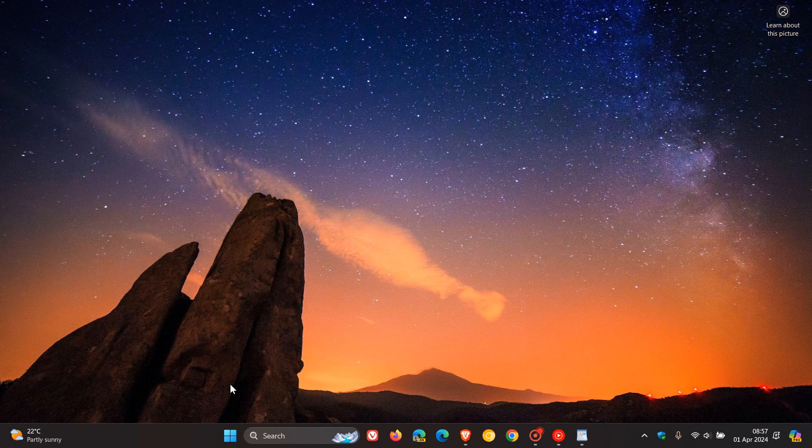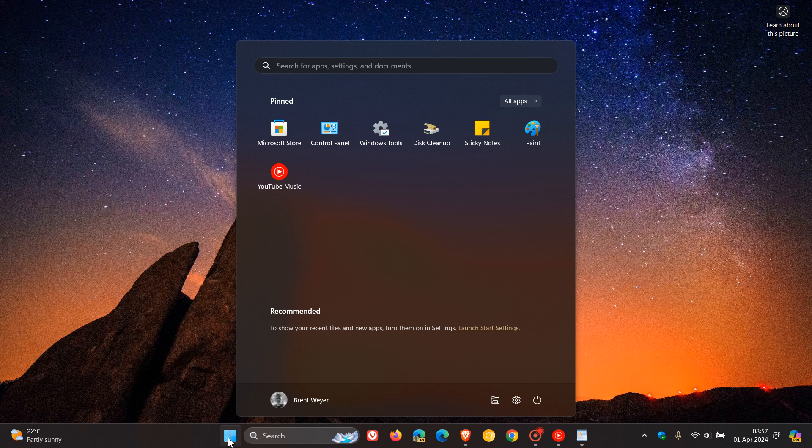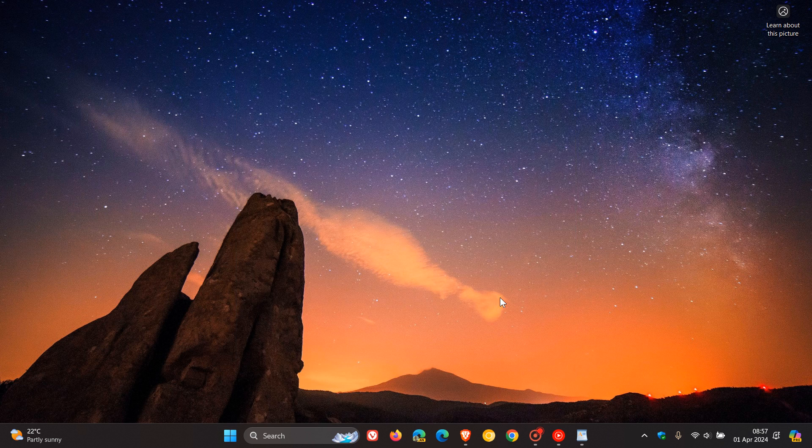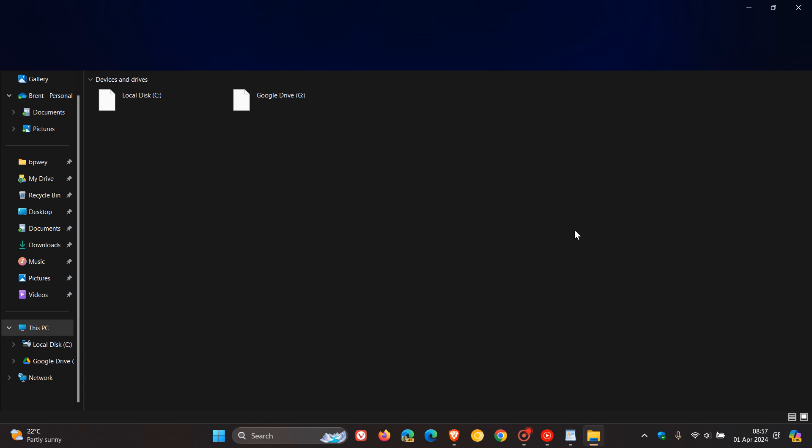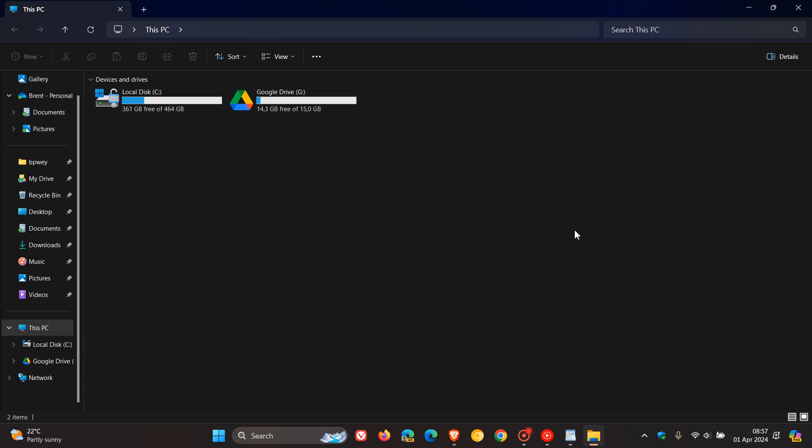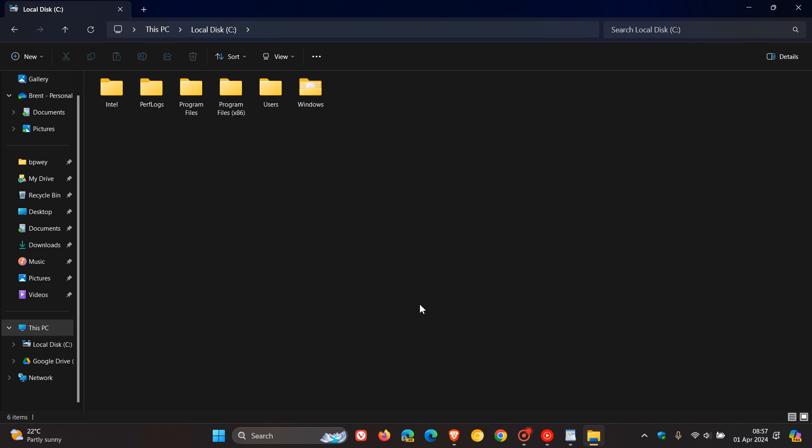So how we do this is we head to our File Explorer and then head to your C drive. And for most people, it will be your C drive, but whatever drive your OS is installed on. You head to Program Files.